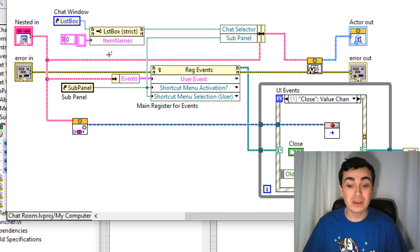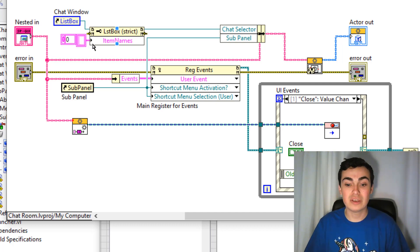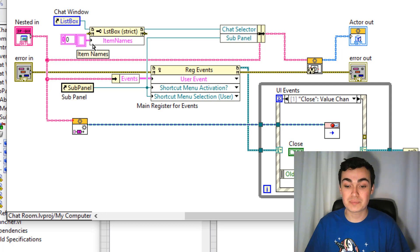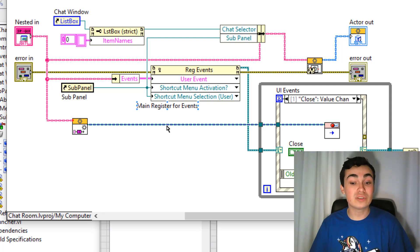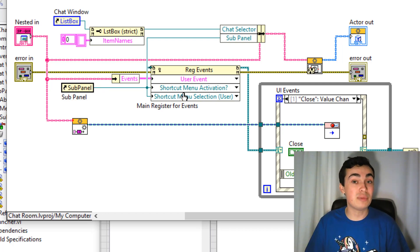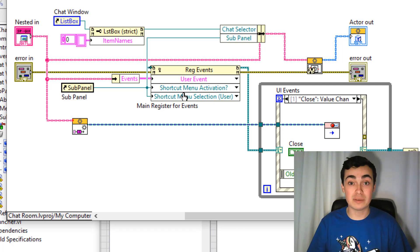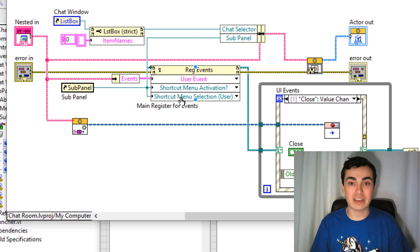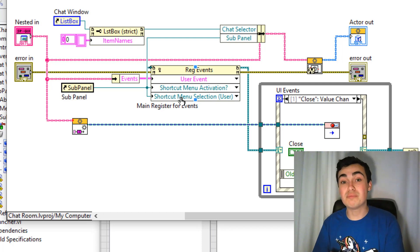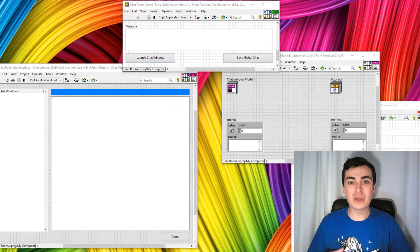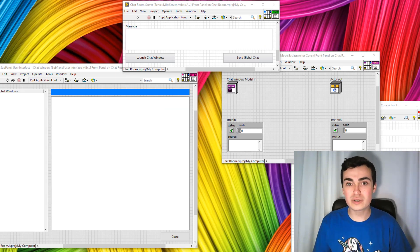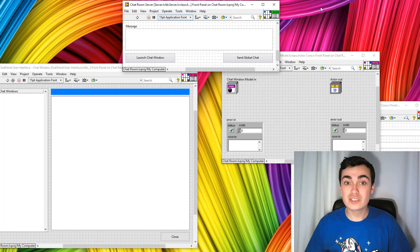For initialization of the actor core, I'm also setting an empty string array to the list item names of the list box. The next thing we're doing is registering our events. I have one user event for shutting down this actor, then I'm registering two other events based on the subpanel reference: one for shortcut menu activation — so when I right-click on the subpanel — and then another event for when I actually select one of the tags in that right-click menu. Then we're into the main event loop for the actor core, and then our event-based helper loop. Let's have a quick recap of our software architecture and talk about how the subpanels fit into this.